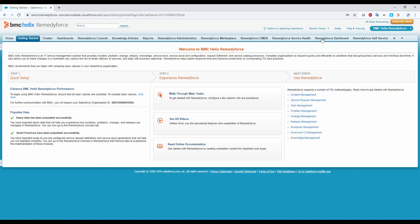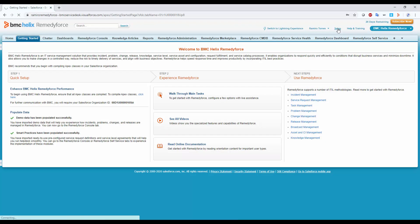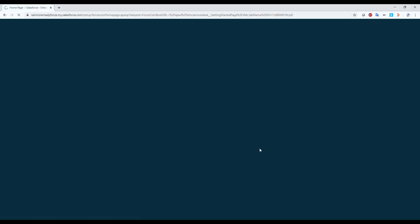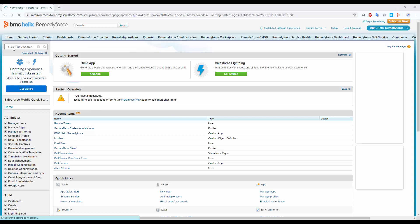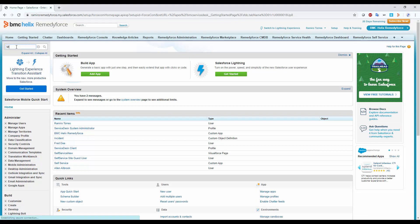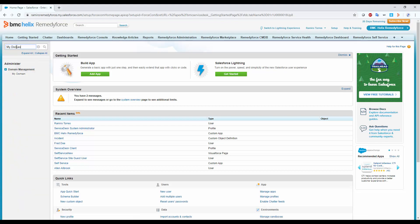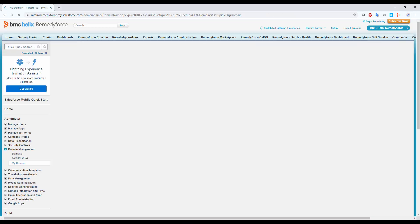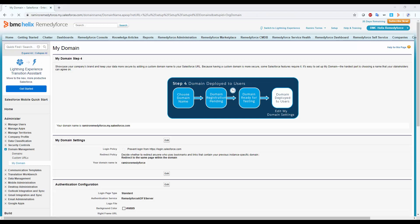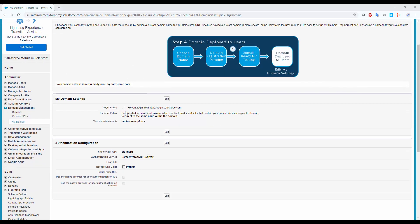So now let's go and start the configuration at RemedyForce. In order to start using SSO, we need to configure first the Salesforce My domain, which will replace our current OREX domain. Go to Setup and on the Quick Find type My domain. Follow the steps to create your domain. I already did this, so I will skip this part.